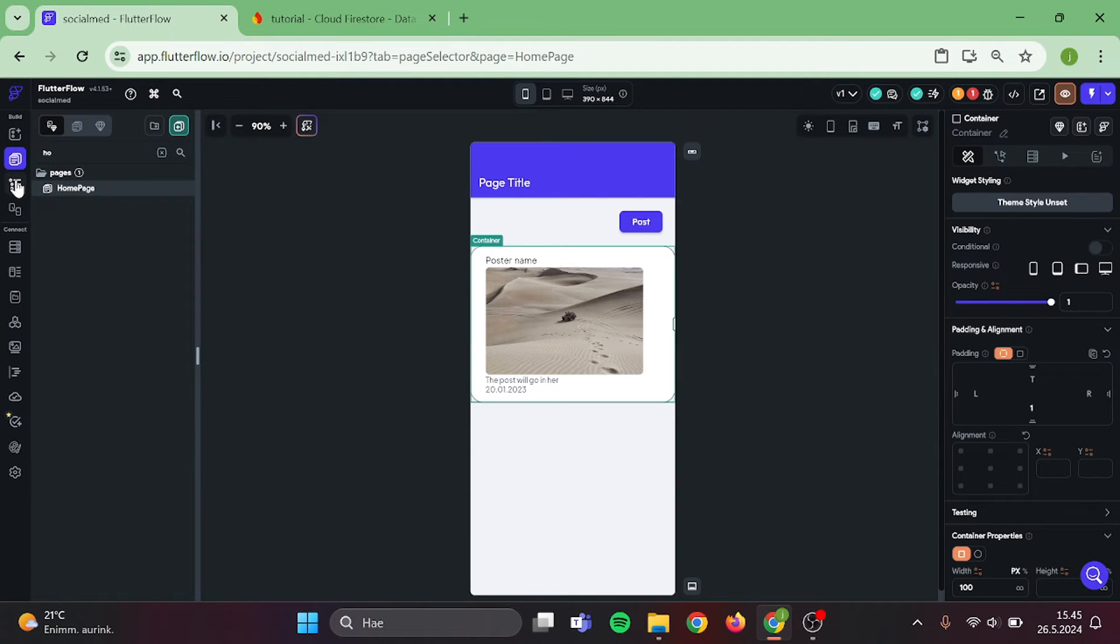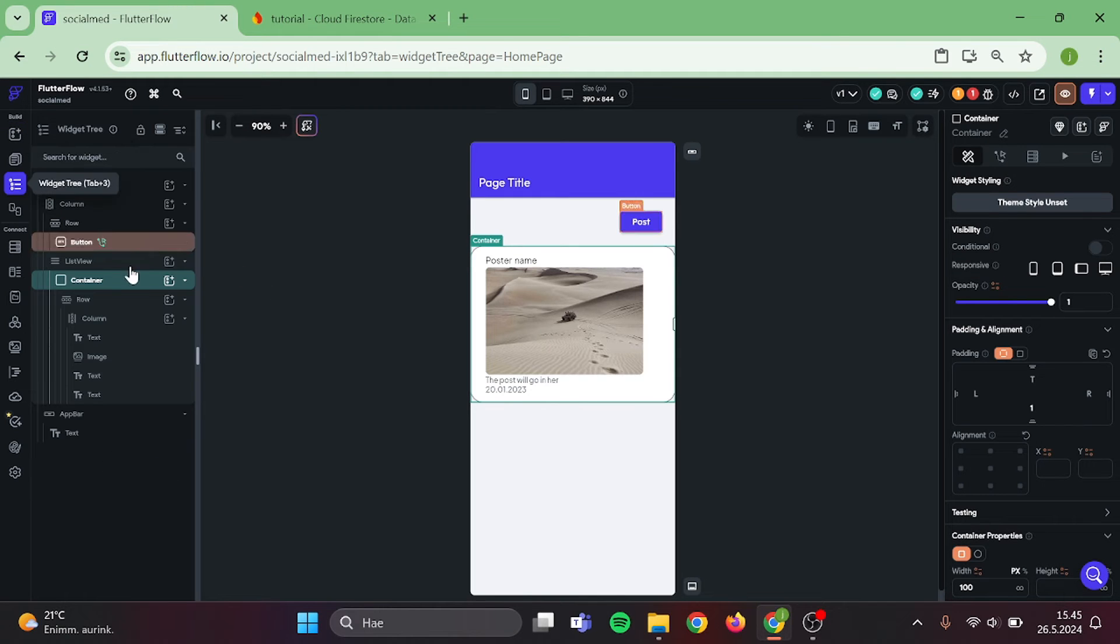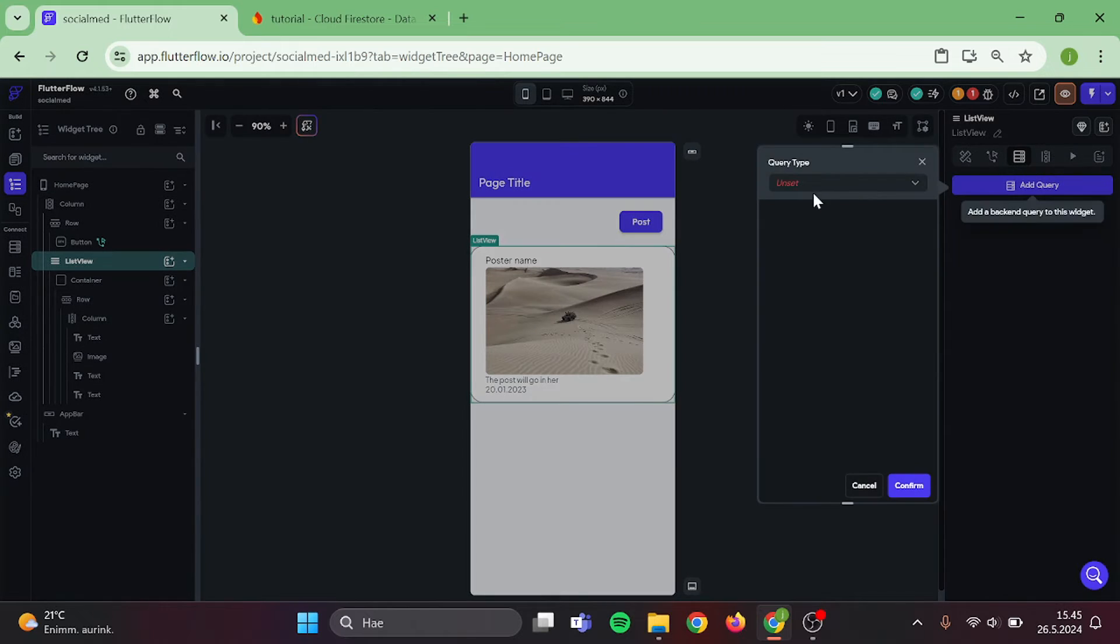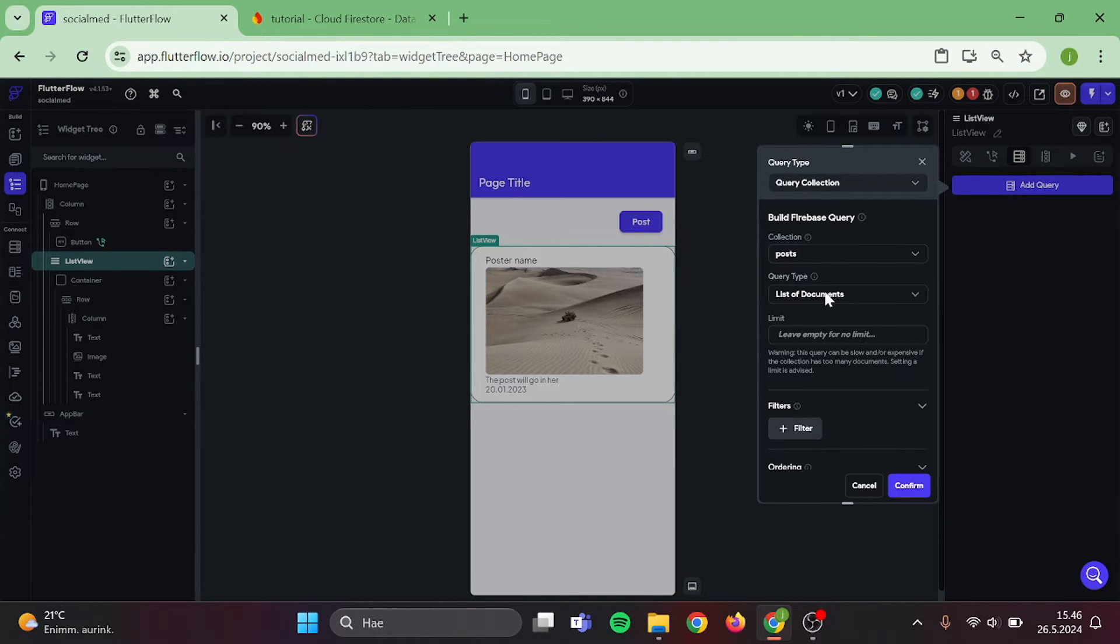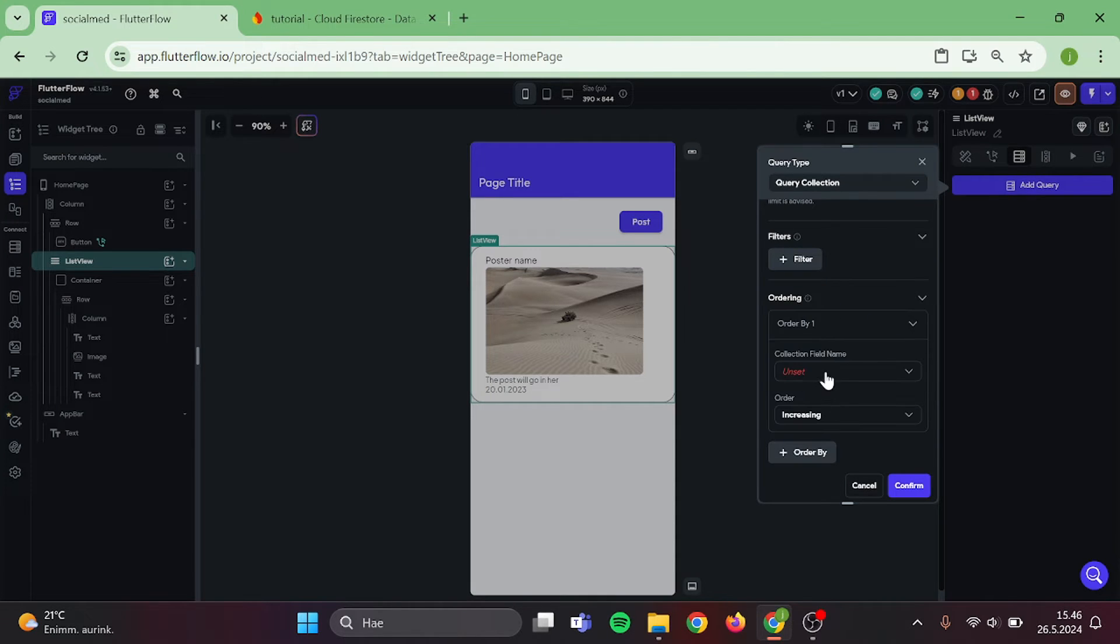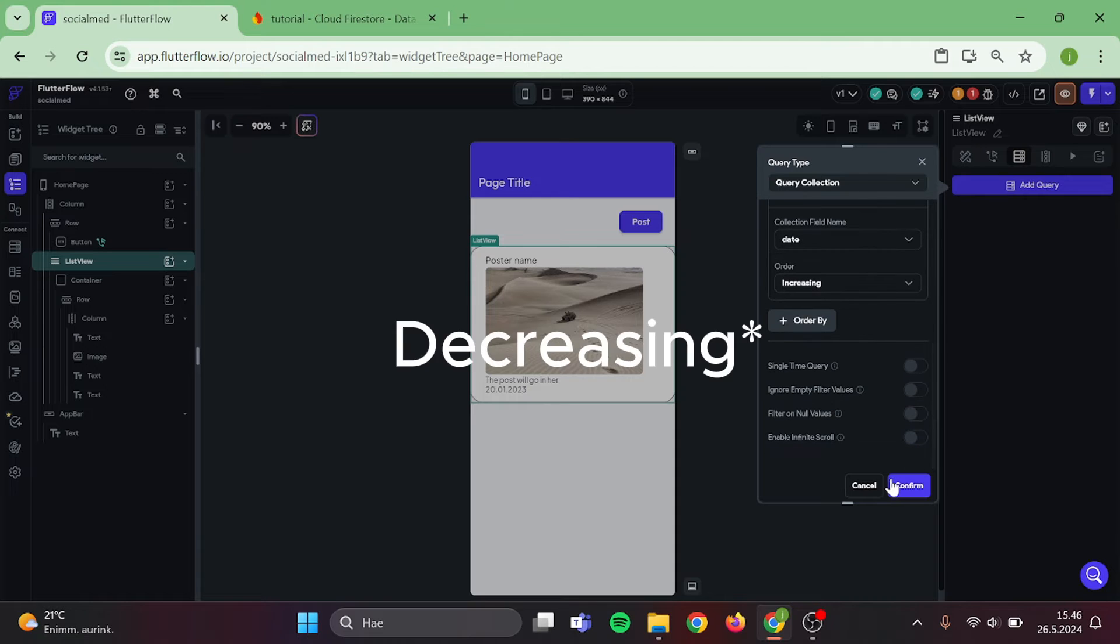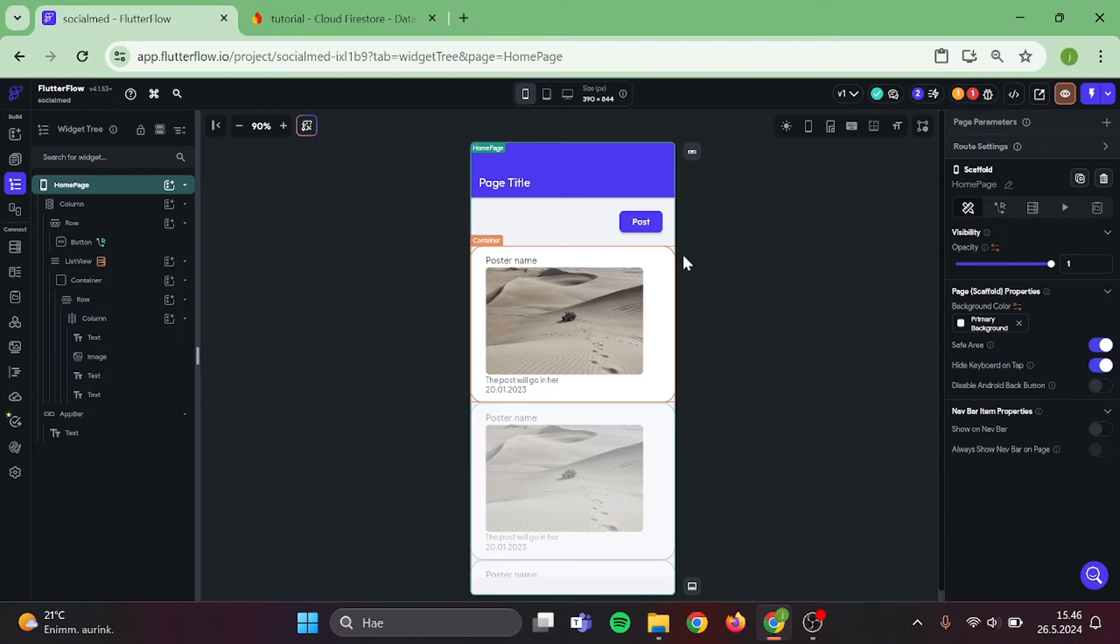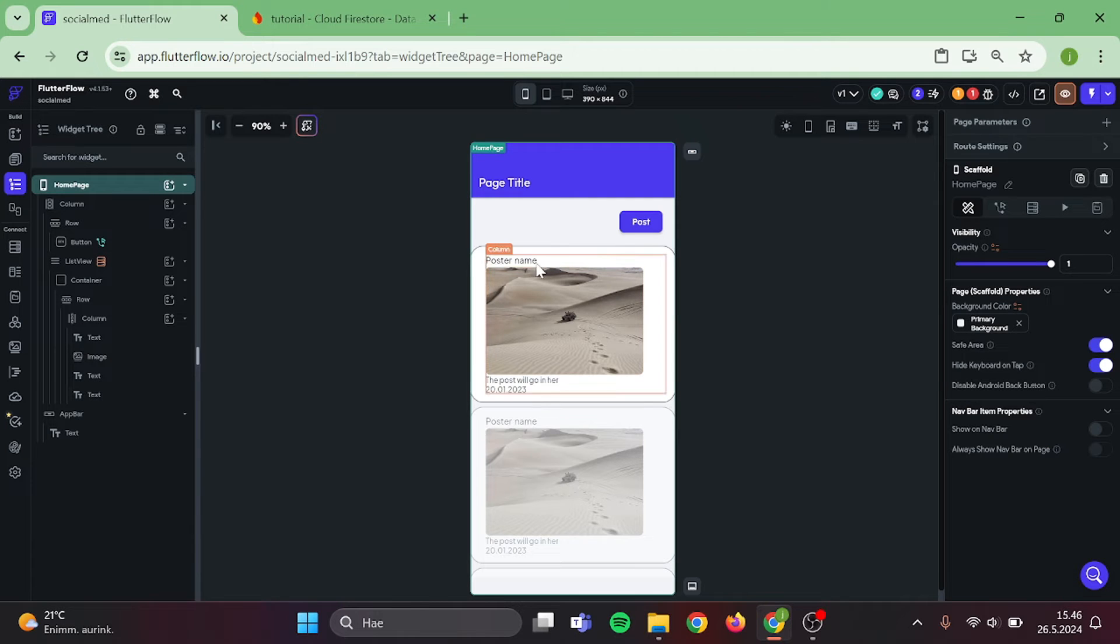Open up your widget tree, find a list view, and query a collection to it. We are going to query the post collection. We may also choose the order that we want. For this, I am going to order by date, and it will be increasing.